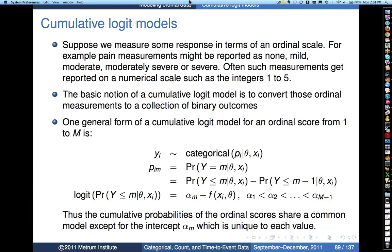What we're working with is ordinal data — we're imagining we've got something measured on an ordinal scale. The example I gave here was of pain measurements reported on an escalating scale going from none to mild, moderate, moderately severe, severe. Those measurements are often reported on a numerical scale like 1 to 5 or 0 to 4 as a way of coding that kind of information.